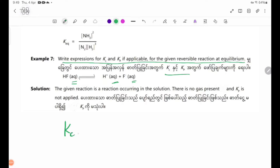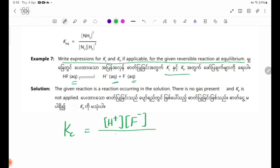The equilibrium constant Kc is equal to H+ concentration multiplied by F- concentration, divided by HF concentration. H+, F-, and HF are all aqueous. The given reaction is a reaction occurring in solution.